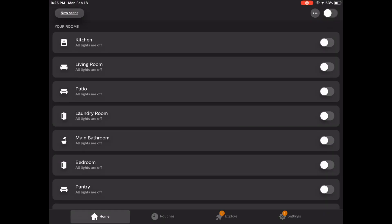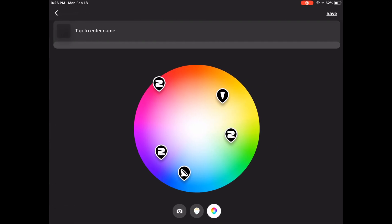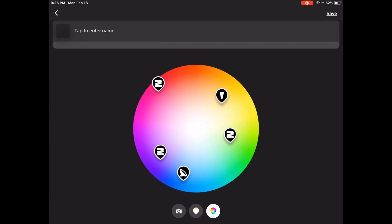So from the home tab of the Hue app we'll tap new scene on the top left. We'll choose the room that the scene will be in. For me it's the living room. And here we have all of the lights on our color wheel, which is fine and dandy, but we're not so interested in that. We want that camera button on the left.